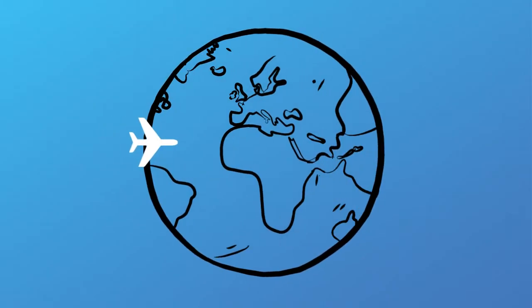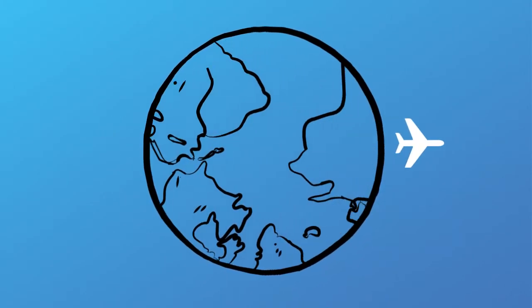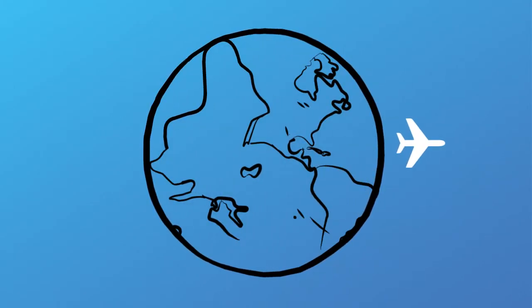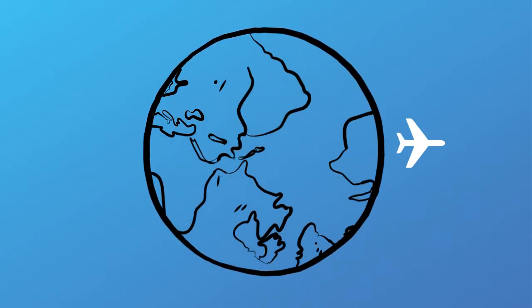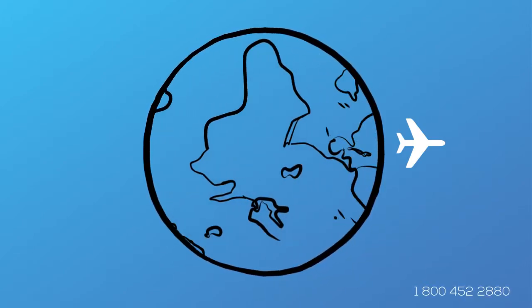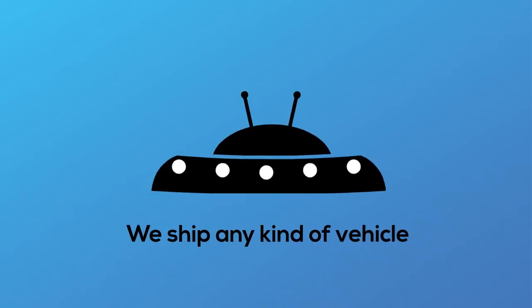We offer interstate, coast-to-coast, and international shipping services in and out of Arkansas. We can ship any type of vehicle from motorcycles to heavy-duty equipment and anything that you can imagine.